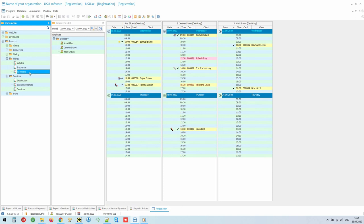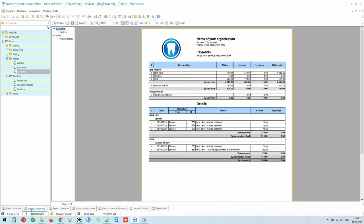The main one is the payment report. With its help, in real time, you can view balances for any cash desk and bank account. See the total turnover for the receipt and consumption of funds. Check, if necessary, balances with a detailed statement.